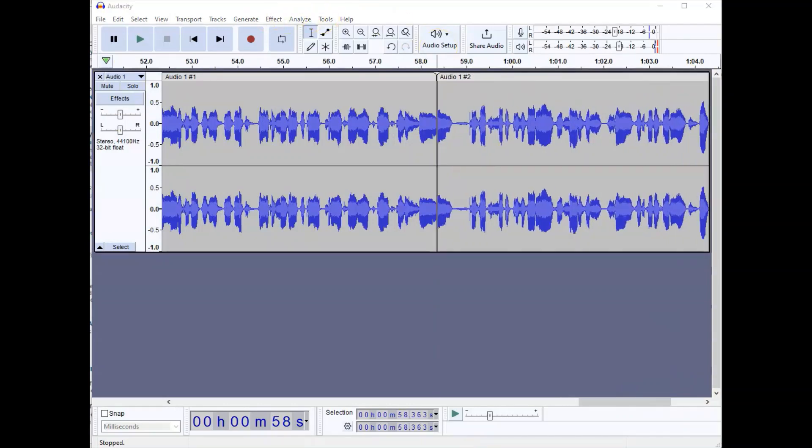And that is a basic overview of what Audacity is and how it works. In other videos you can see how to export it, how to share it, how to use effects, and how to add music. I'm Marshall Jones at Winthrop University.